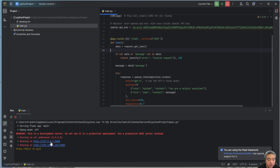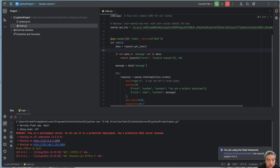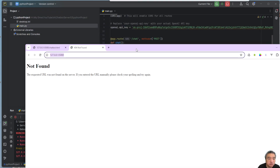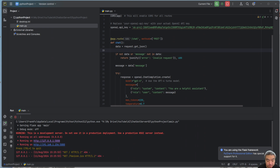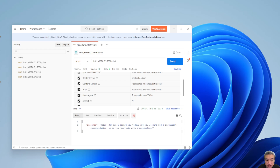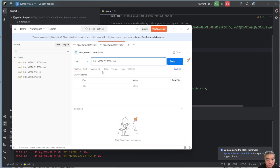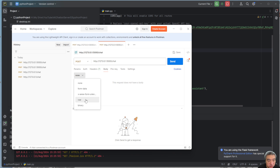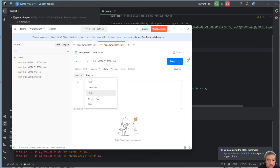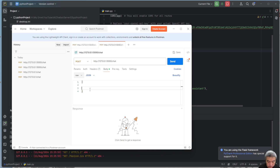Let's run the service and test it. Opening it directly in the browser won't work because it's a POST endpoint, so I use Postman. In Postman, I set the method to POST, specify the raw JSON body with the key 'message' and a test value, and send the request.